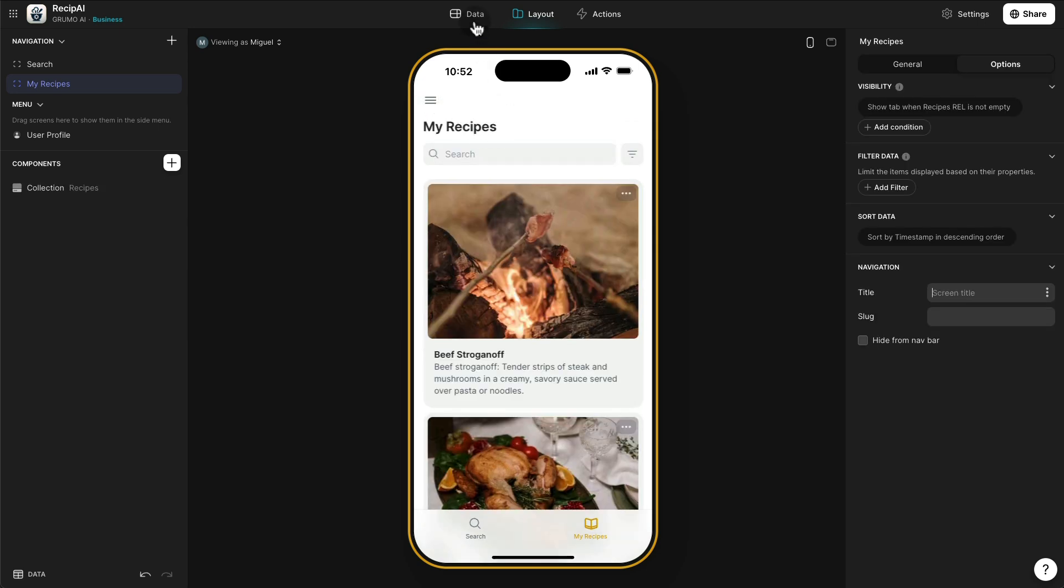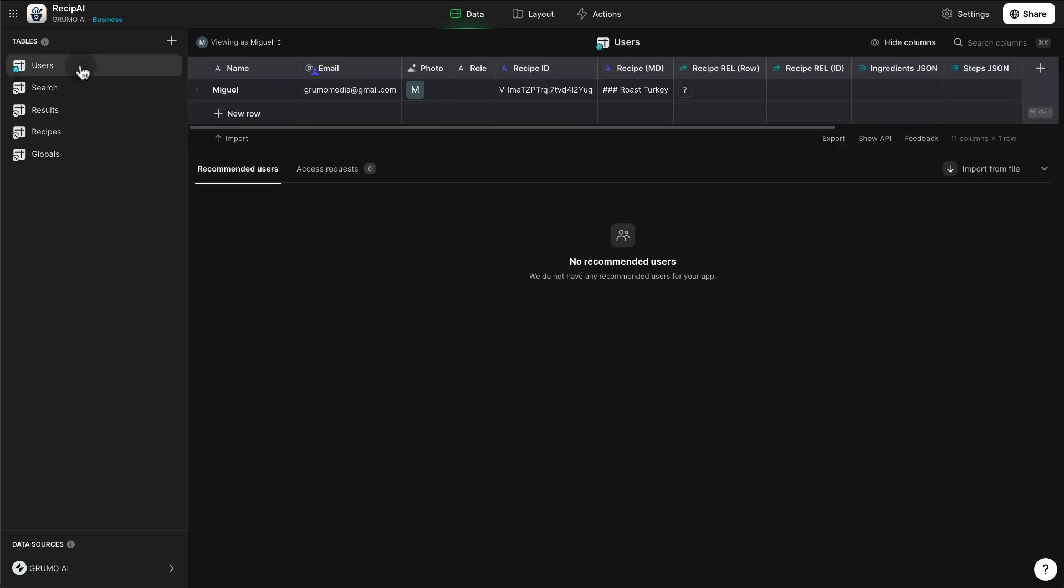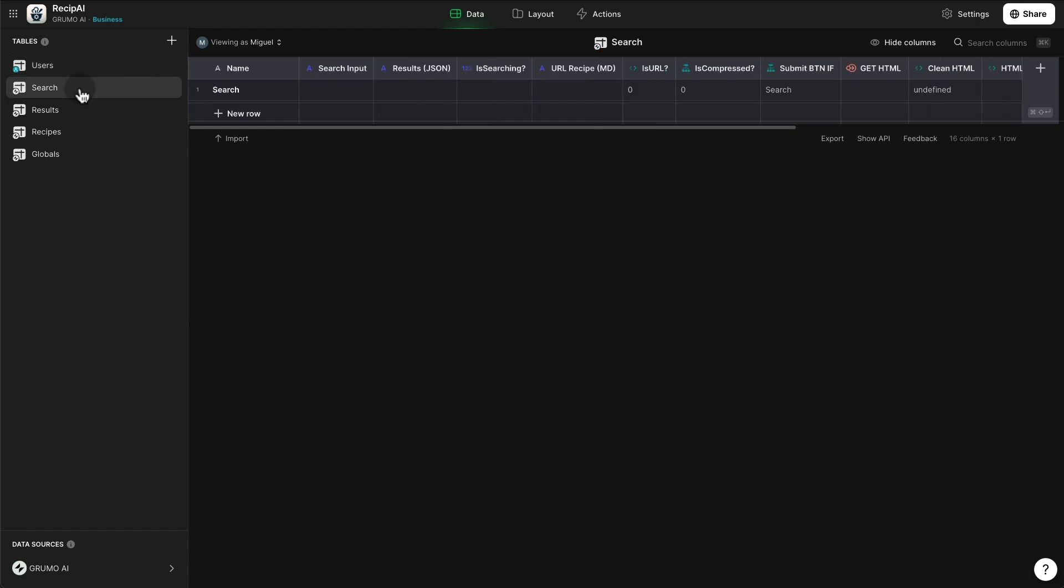Now, I'm going to show you a little bit in the background how this works. We have 1, 2, 3, 4, 5 tables. Users is the default users table that is created by Glide every time you create a new app. And then under search, this is where most of the magic is happening.